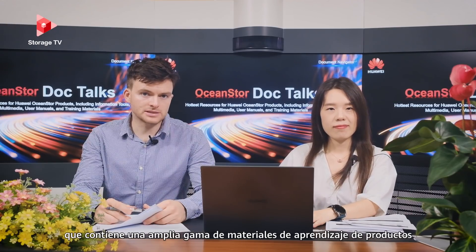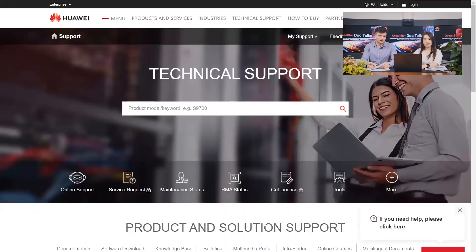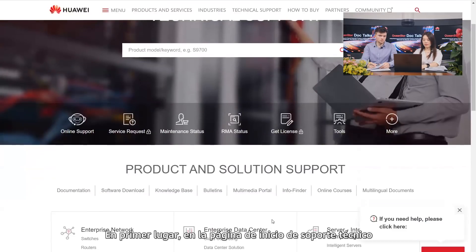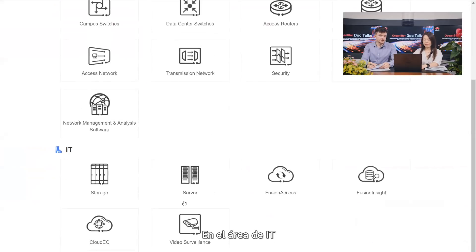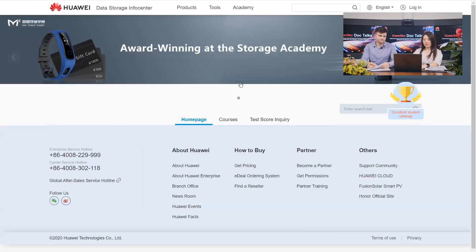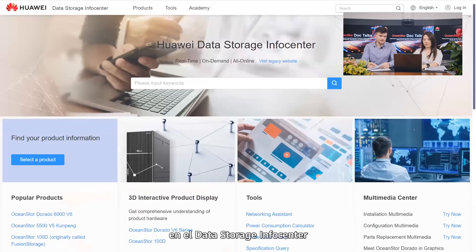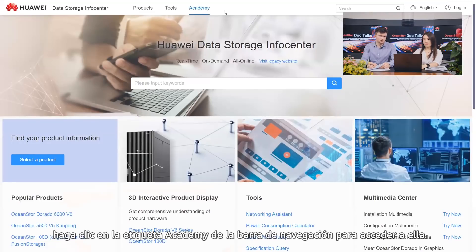Huawei provides engineers with the Data Storage Academy that contains a wide range of product learning materials, including multimedia information and online courses. There are two ways to visit the Academy. First, on the Technical Support homepage, choose Online Courses, and in the IT area, click Storage to access it. Second, in the Data Storage Info Center, click the Academy tab on the navigation bar.